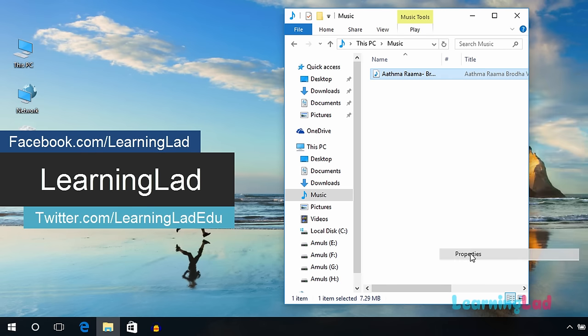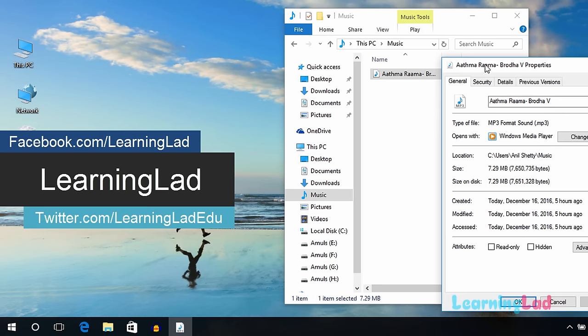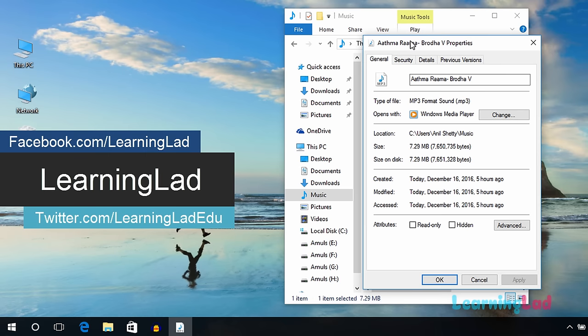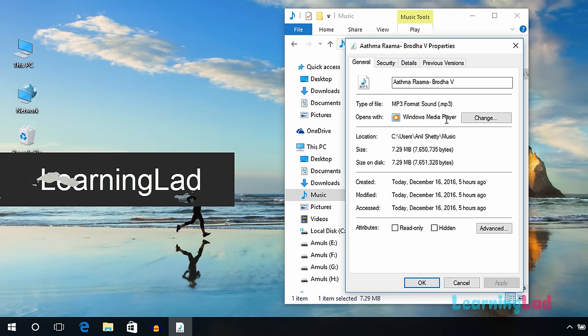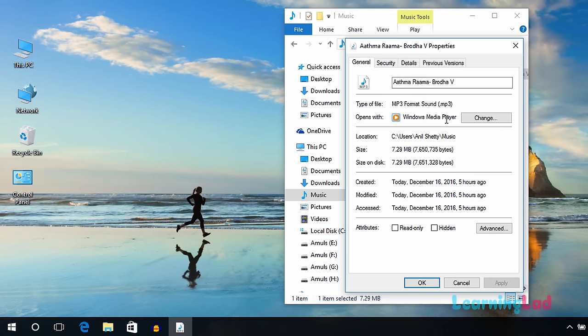In this properties window, make sure that it opens with any audio player installed on your computer. On my computer I use Windows Media Player to play all the music files, so Windows Media Player is selected here. If you have any other software installed for playing MP3 files or songs, then that should be listed here.